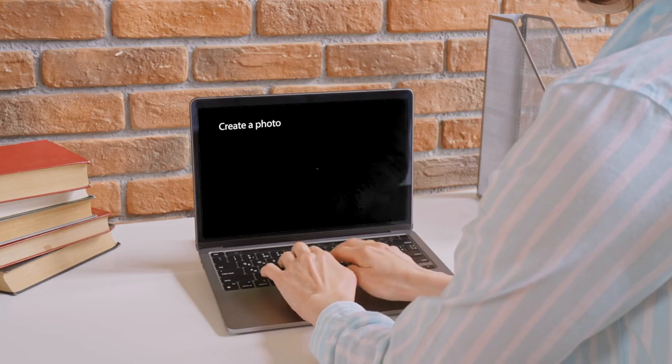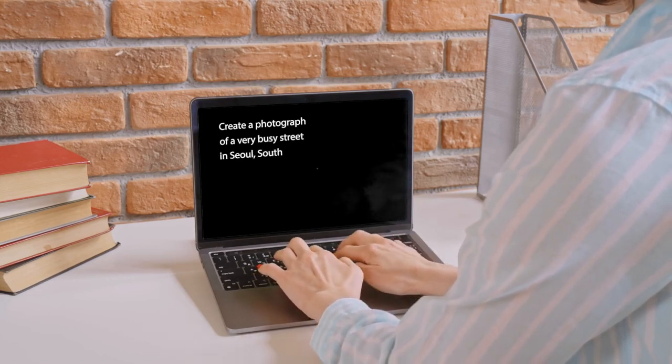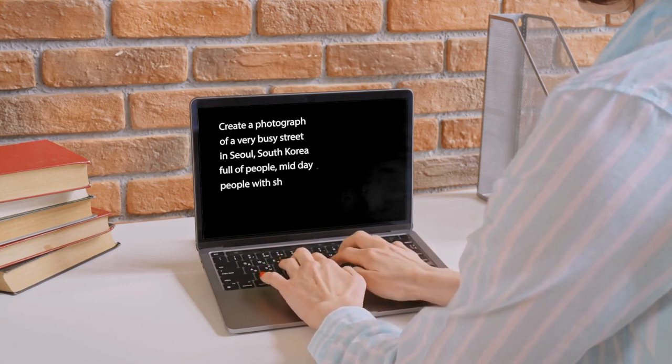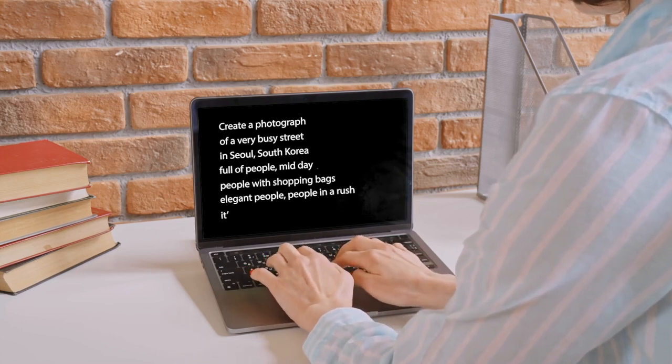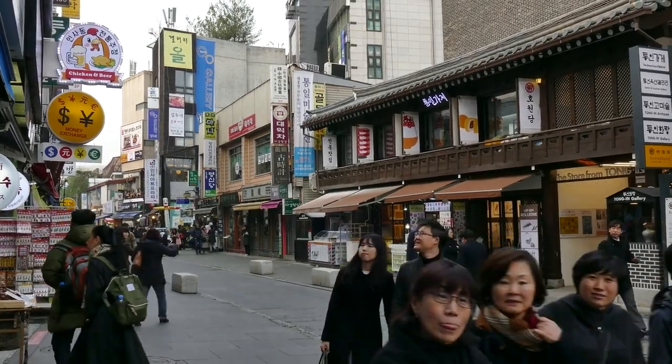It's a pretty busy street full of people, shops all over the place, cafes, department stores. Seoul is a crazy place. I forgot my camera, or maybe I'm too lazy to get up and go out there and start photographing. So I open a piece of software on my laptop or on my phone, and I start typing: 'Create a photograph of a very busy street in Seoul, South Korea, full of people, midday, people with shopping bags, elegant people, people in a rush, and it's raining.' I can type whatever I want into this text prompt field. The software — and there are a couple of those — takes around up to one minute, maybe 30 or 40 seconds, and creates an image for me: a photograph of a rainy day in Seoul with a very busy street full of walking people running with shopping bags.